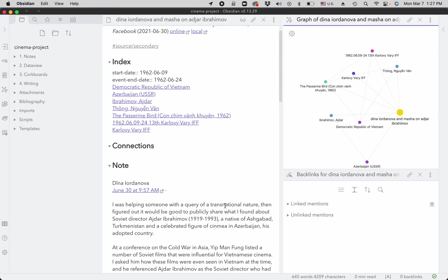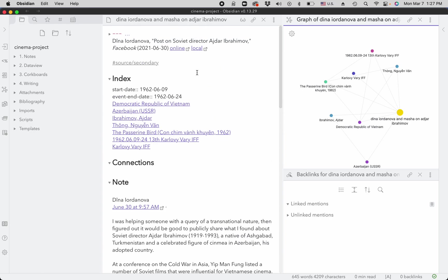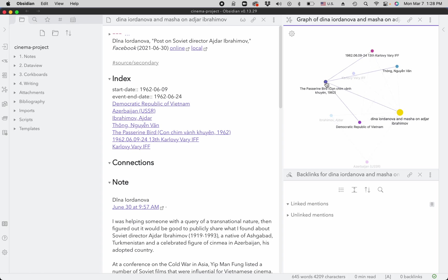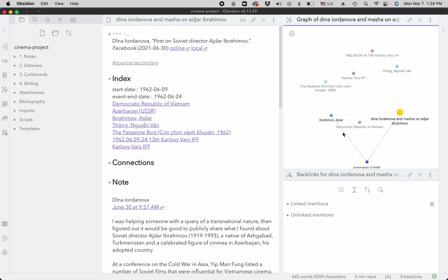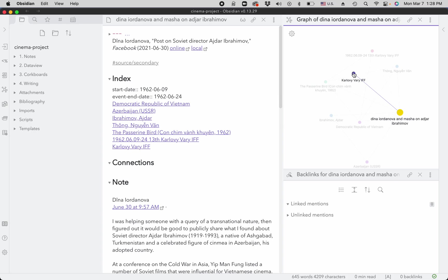I have a cinema project about different filmmakers and films that went to different festivals. Here I have a secondary source note that's linking to two filmmakers, one film, and several place names. Vietnam, because this filmmaker's from Vietnam. Azerbaijan, because this filmmaker is from Azerbaijan. And then it's linking to a film festival.